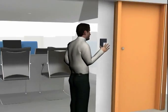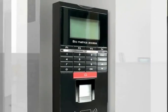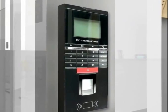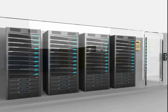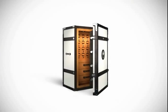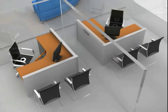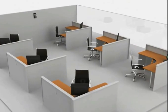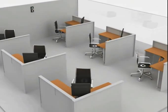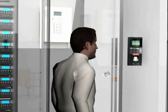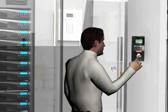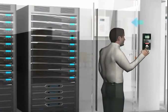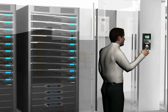Biometric access readers are used for highly protected areas such as server rooms, safe vaults, personal cabins, and also to track daily transactions of employees. A person has to give his thumb or other finger impression on the reader to get access to any premise.